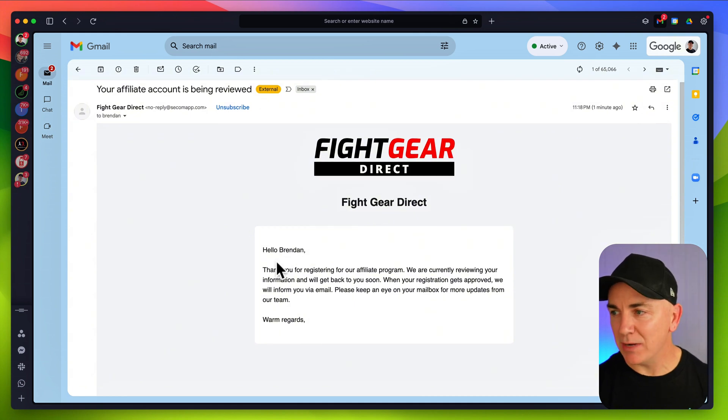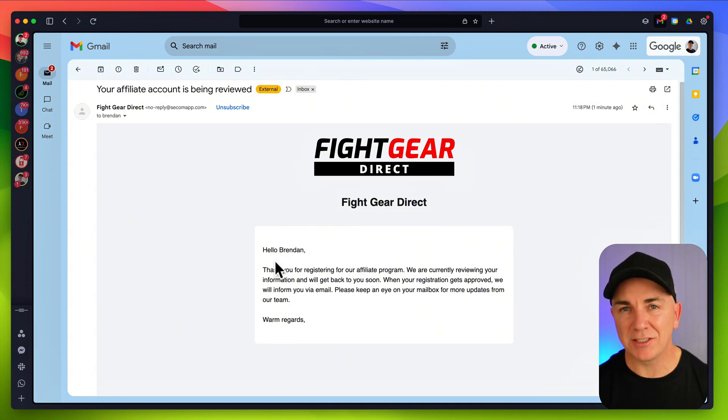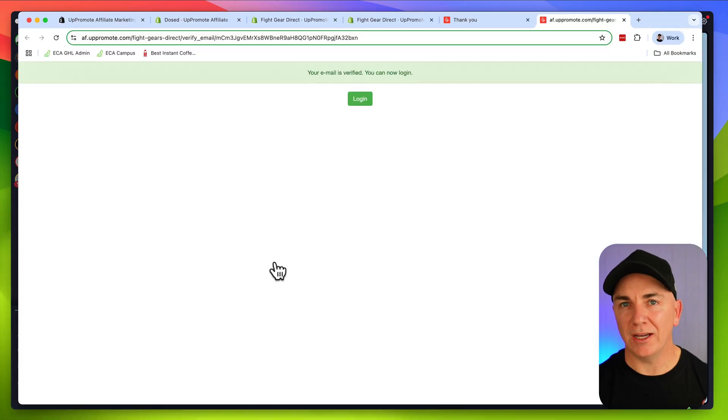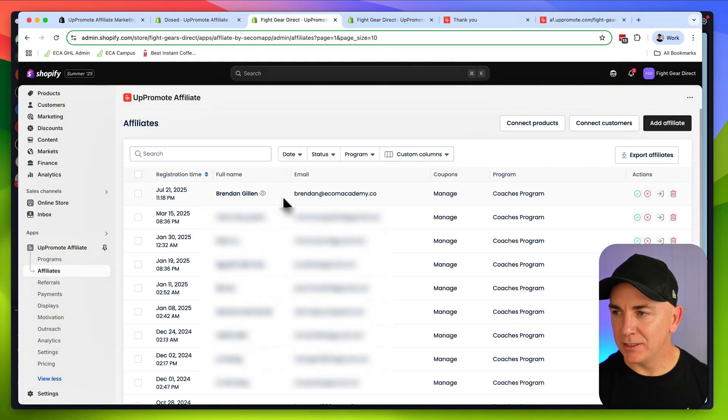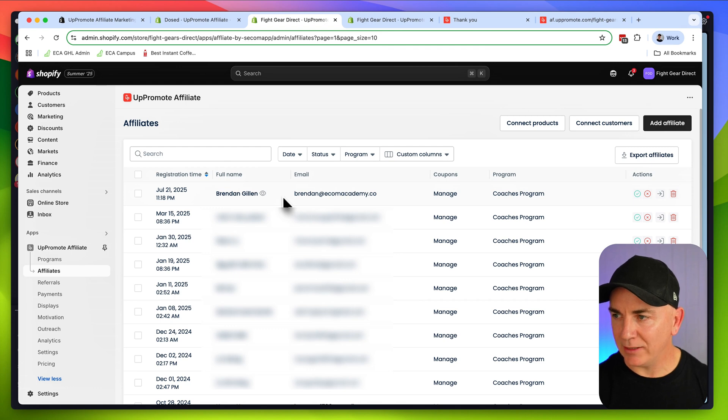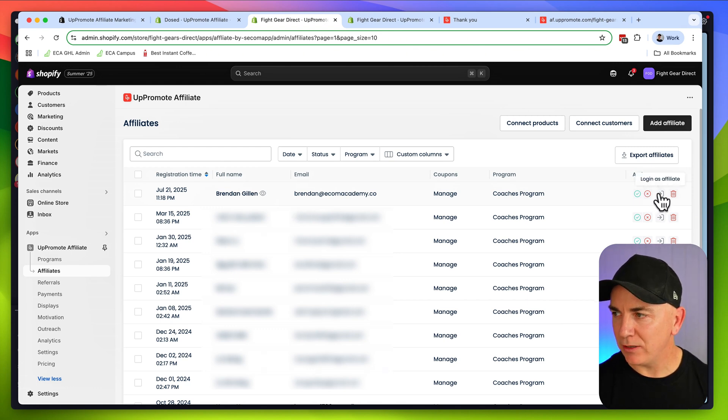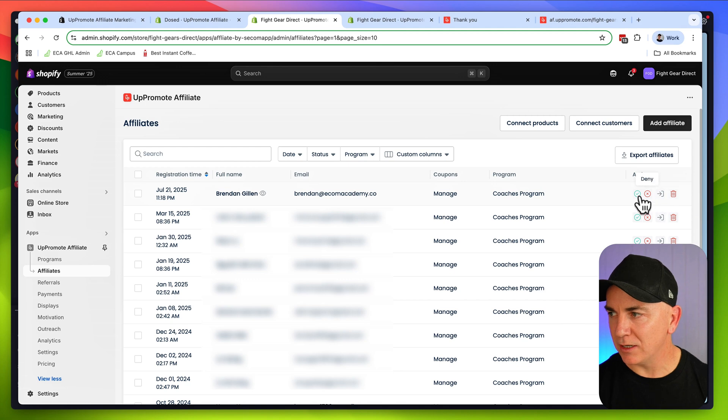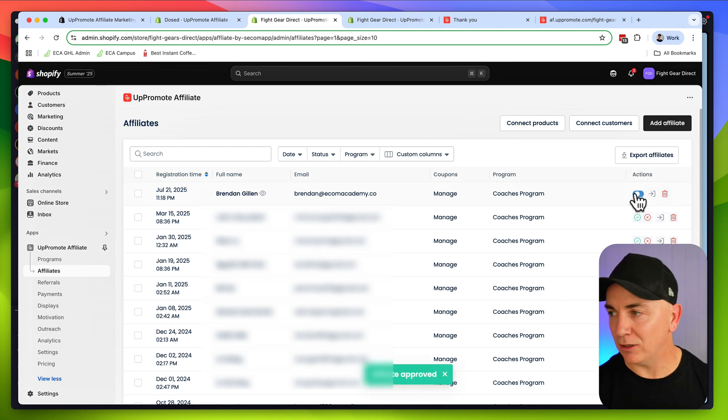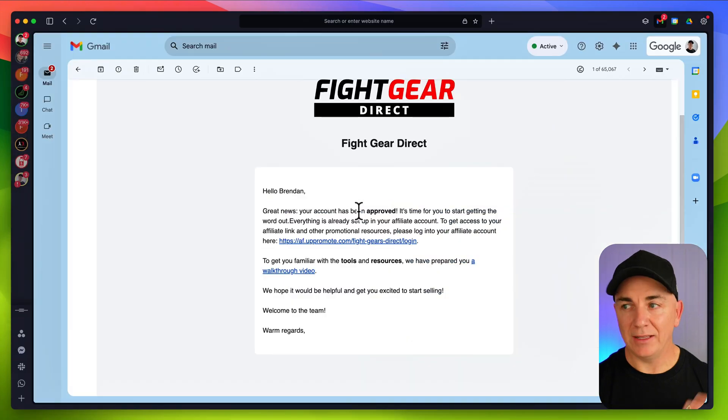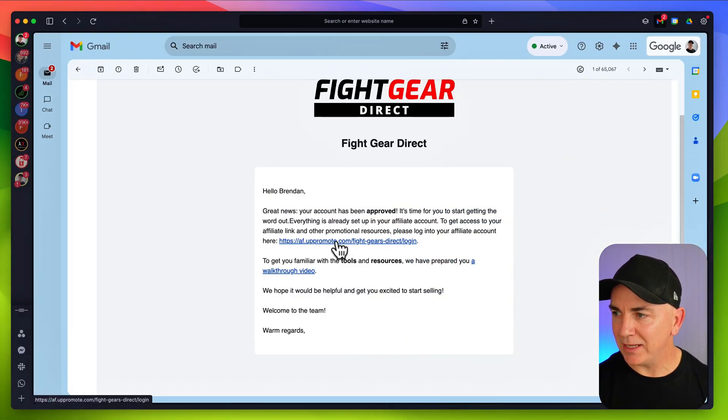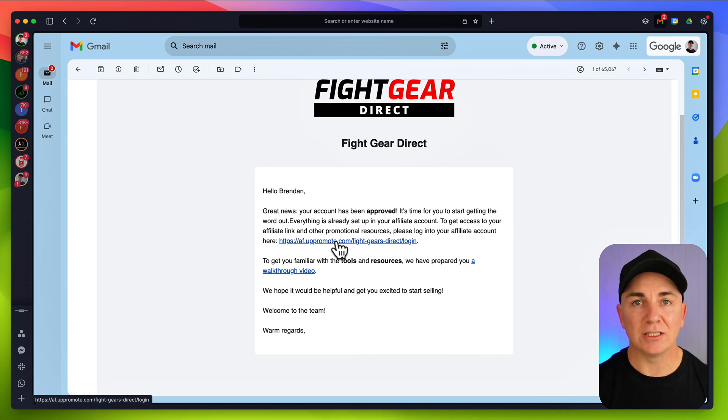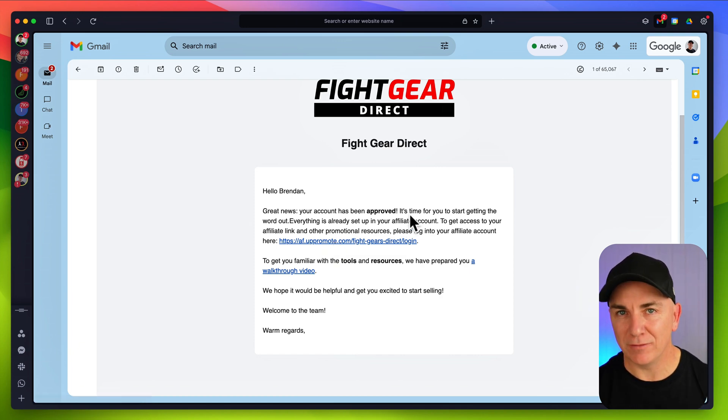They're also going to receive another email that looks a little bit like this, that tells them we're waiting to verify their affiliate account. We'll go back to our affiliate program and click affiliates. We now see this new account in here. Then we can go through here and we can choose to approve, deny, or log in as that person. We're going to approve this account here. And then the affiliate is going to get this email which says great news, your account has been approved, and then they get sent a login to get directly into the affiliate program.